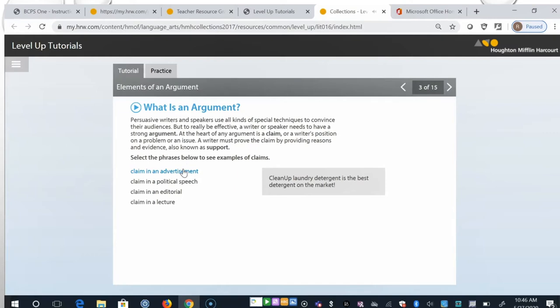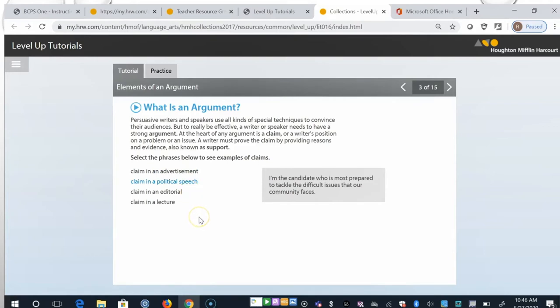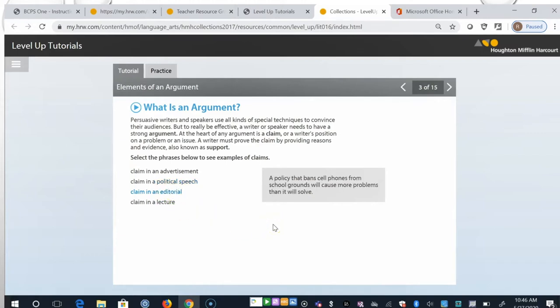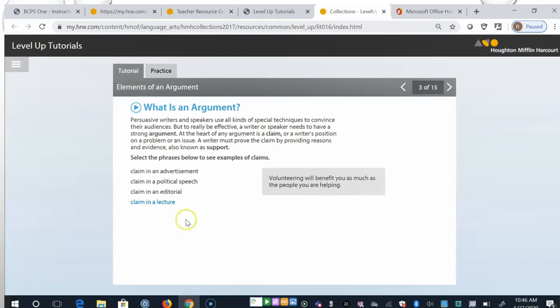Cleanup laundry detergent is the best detergent on the market. So that would be a claim in an advertisement. In a political speech, I'm the candidate who is most prepared to tackle the difficult issues that our community faces. And an editorial, a policy that bans cell phones from school grounds will cause more problems than it will solve. And a claim in a lecture: volunteering will benefit you as much as the people you are helping.